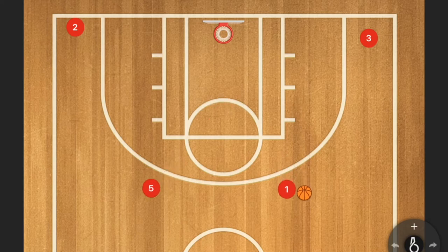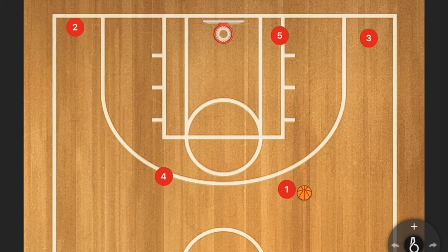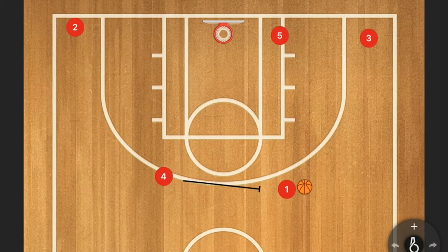Now let's say the first trailer doesn't have anything open — then the second trailer, number four, comes in. That's when you hit him for a three-point shot, or if that's not available, you move to your third option.